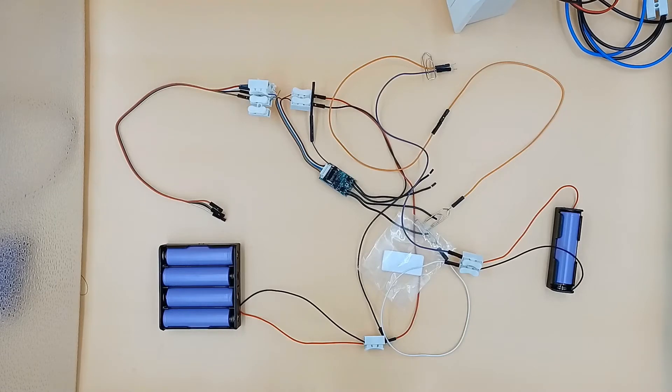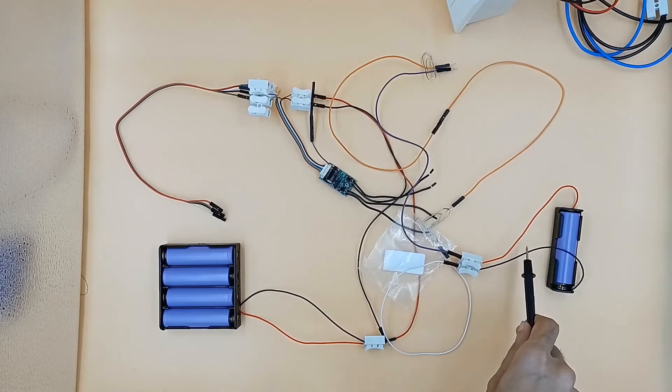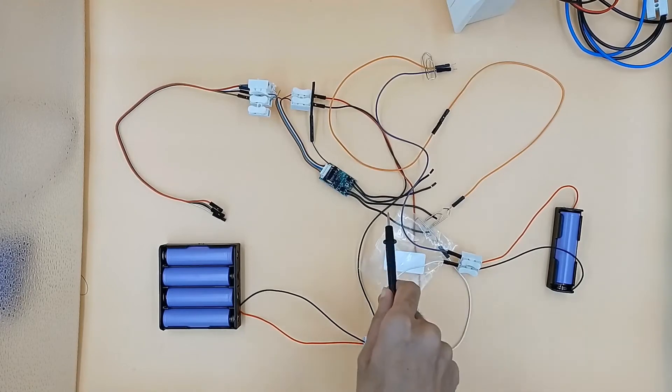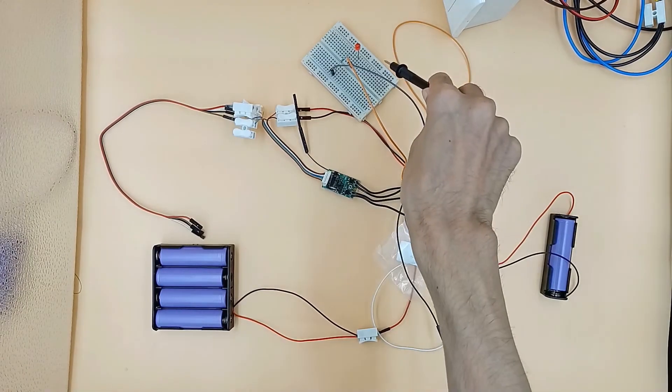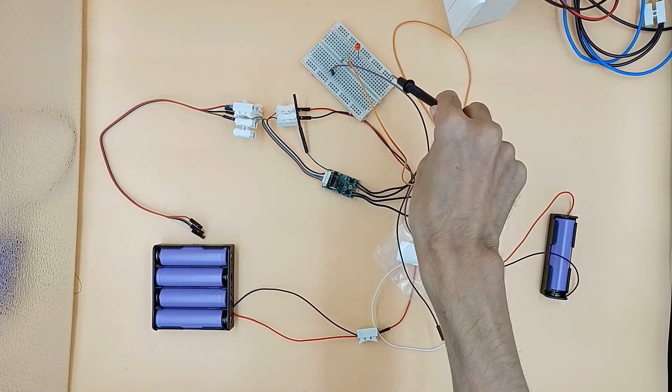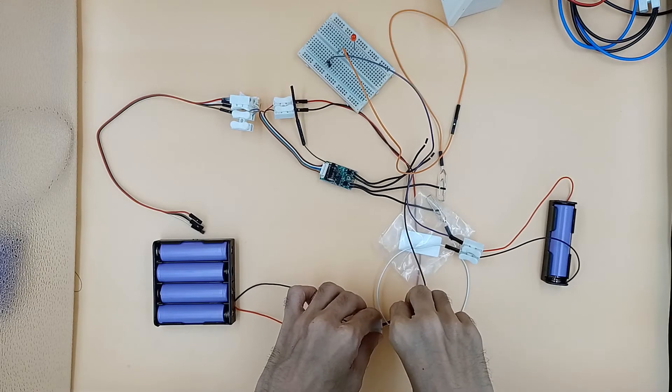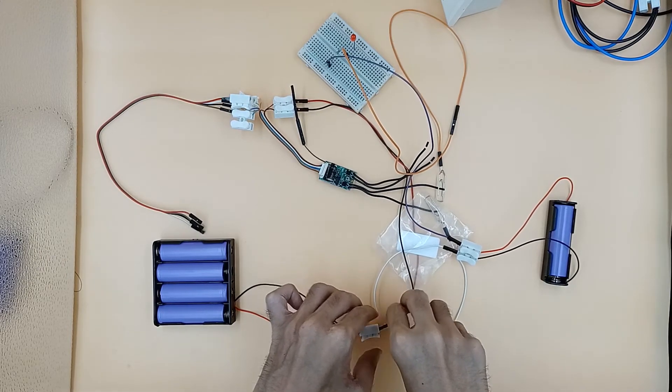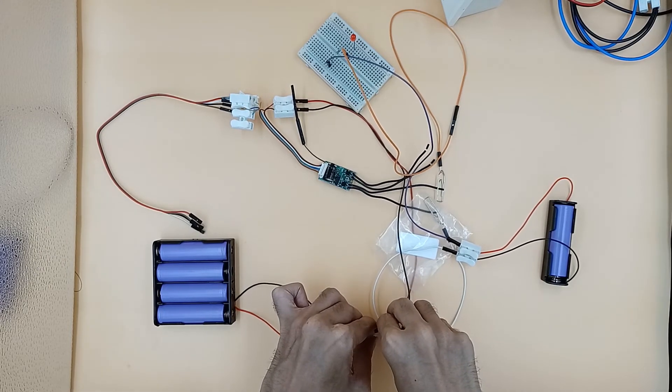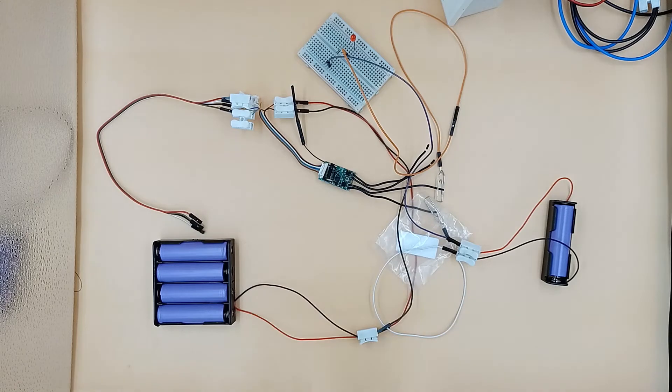Now if we connect GND of another battery to one end of output, put a load between the other end of this output and live of another battery, then we can use the Uni in the Shelly app to control the load.